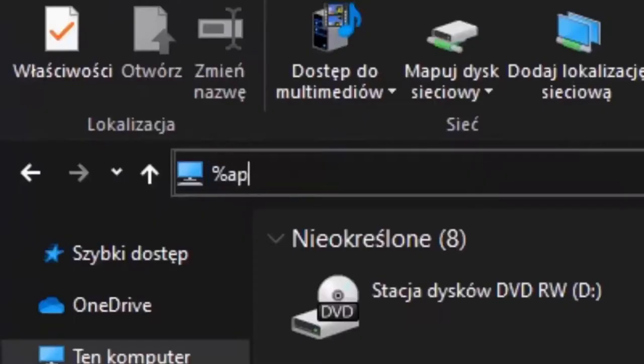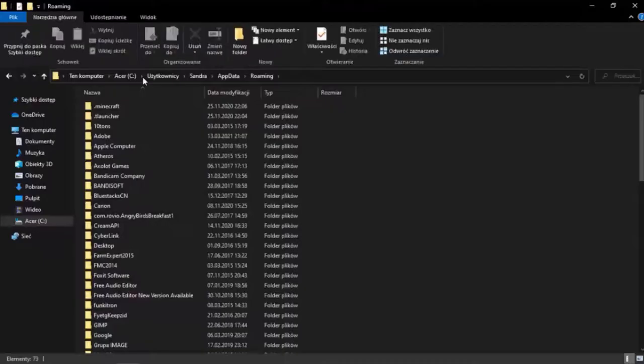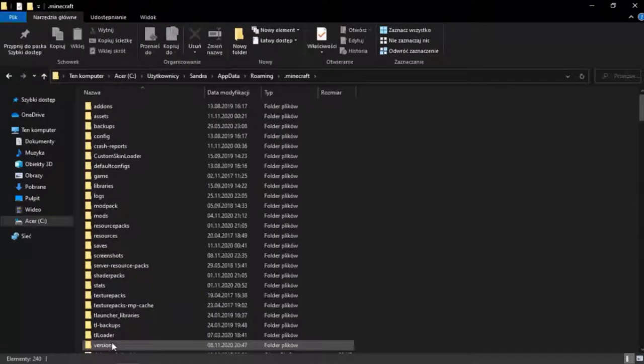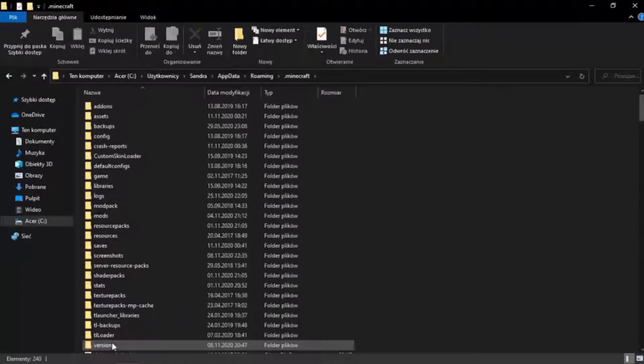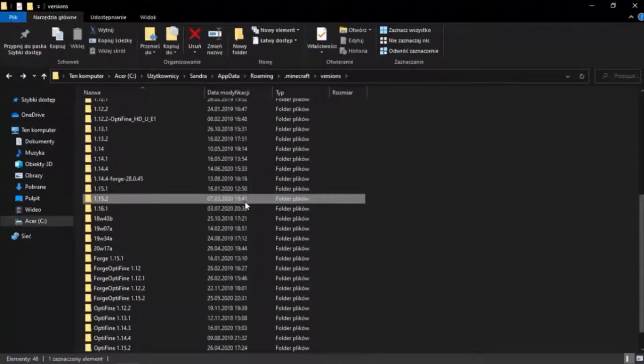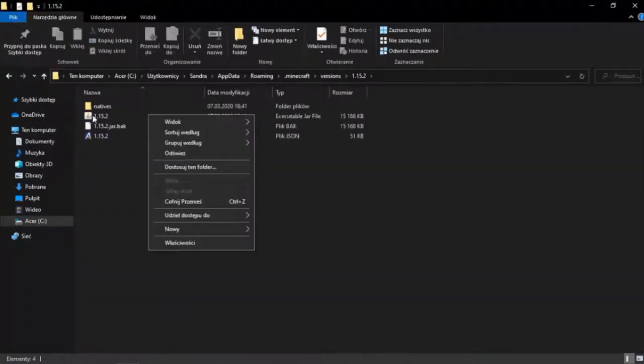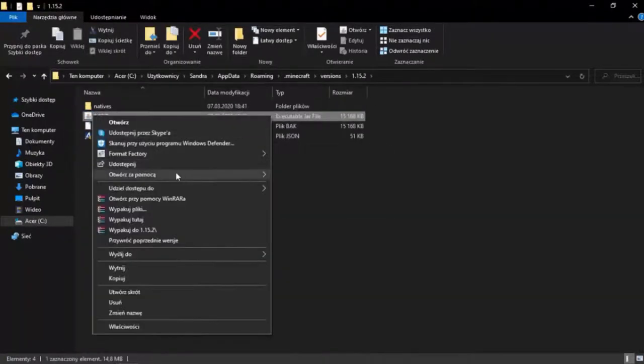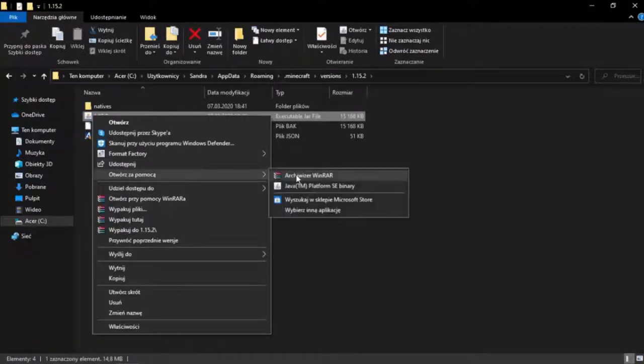First you have to enter this folder, now in Minecraft, and versions. Here we choose the version that interests us. We open this file with WinRAR.